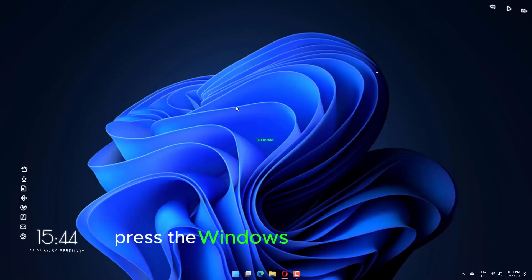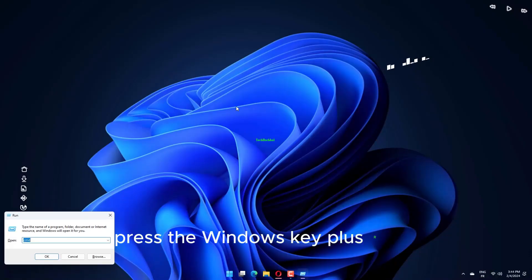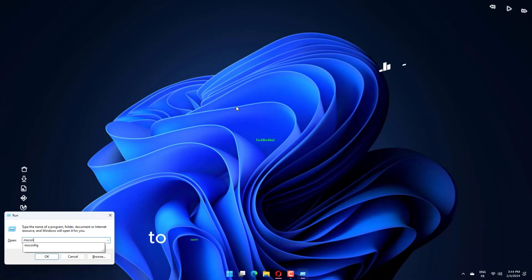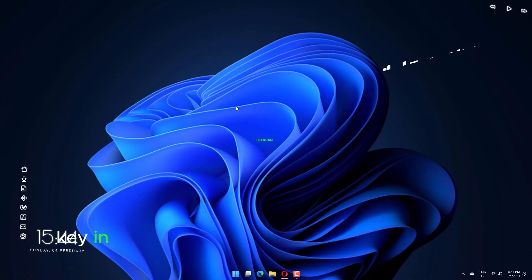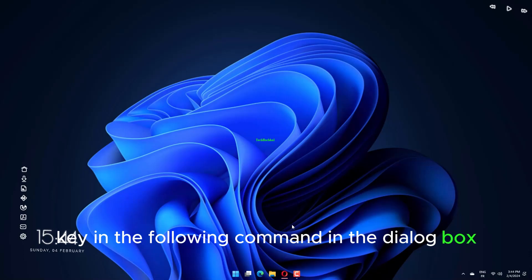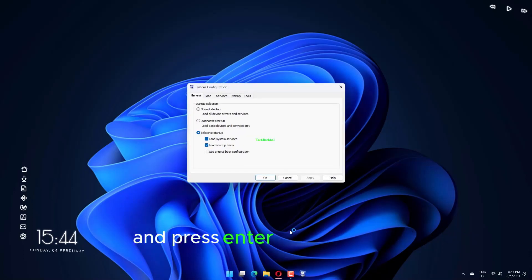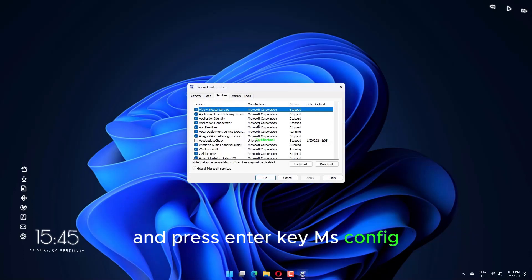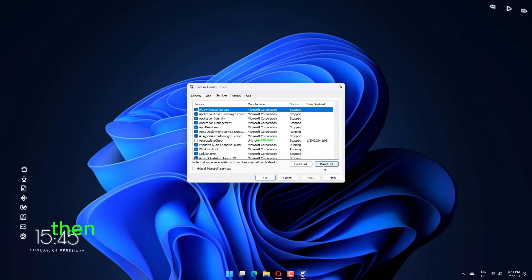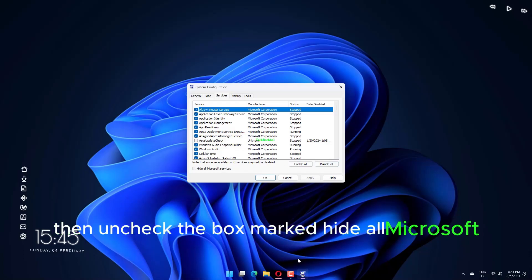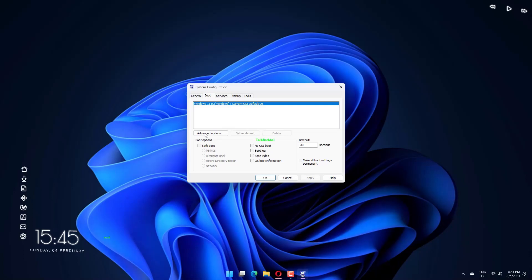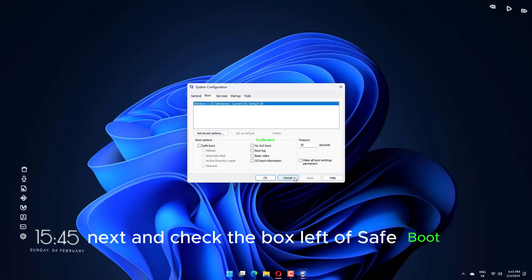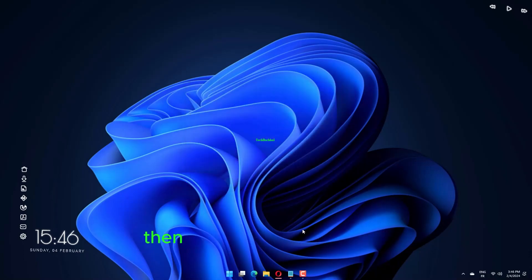Press the Windows key plus R key to open the Run dialog box. Key in the following command in the dialog box and press Enter key: MS Config. Select the Services tab, then uncheck the box marked Hide All Microsoft Services and click on Disable All. Shift to the Boot tab next and check the box left of Safe Boot. Then select Apply, then OK.